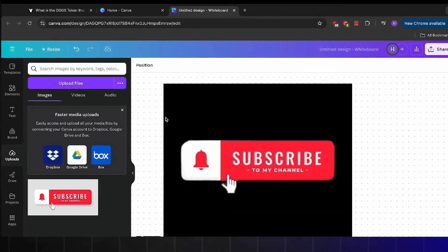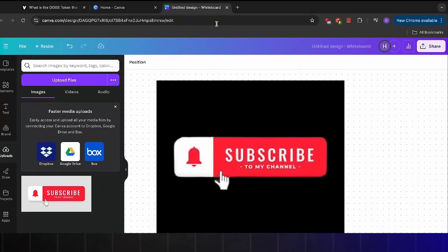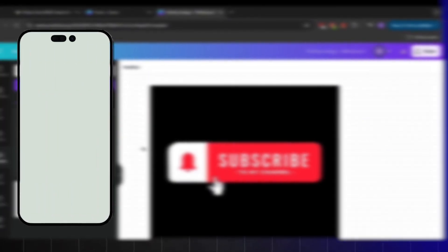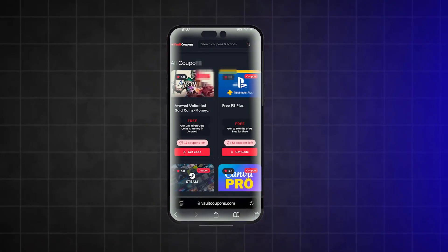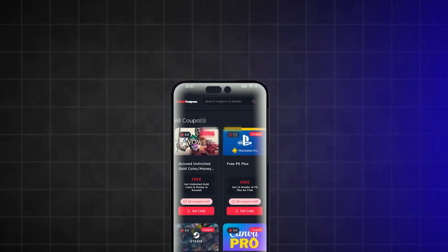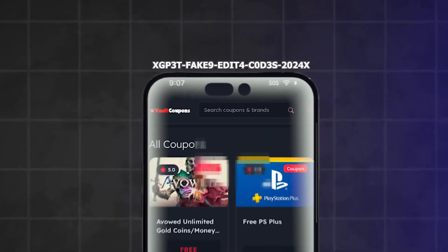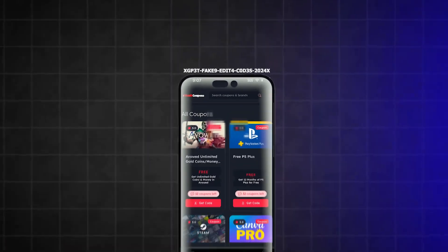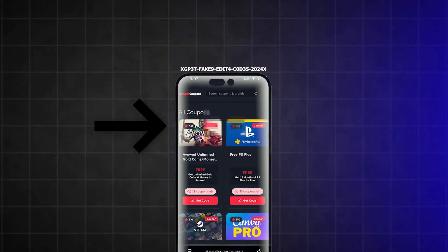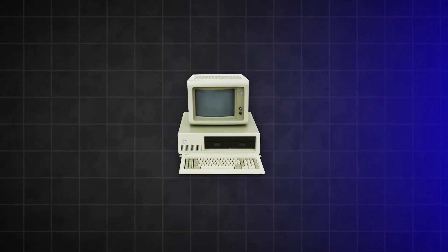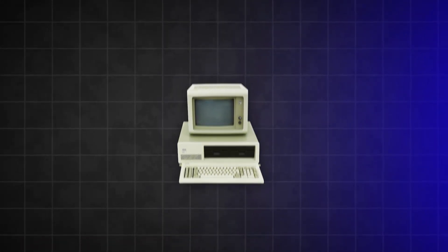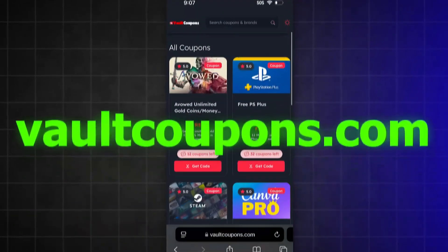Let me show you how to get this code now. All you have to do is go on your mobile device, because I'm going to show you a website that gives out free codes that you can get instantly. I recommend doing it on mobile because it's easier to get the code on mobile than on PC, but you can do either. So go to this site called vaultcoupons.com.